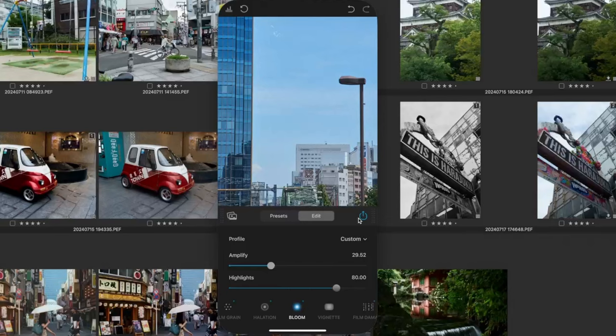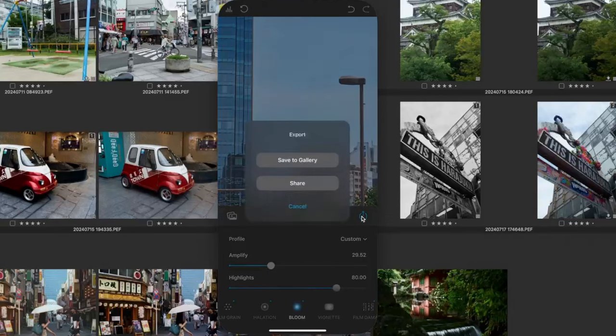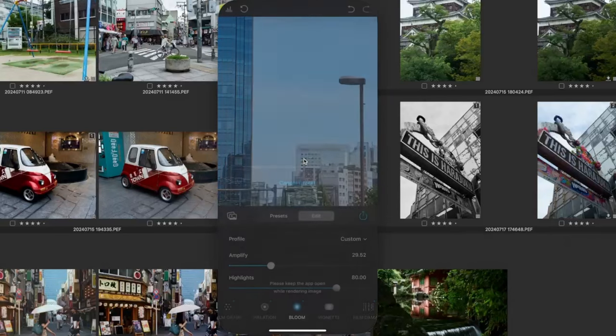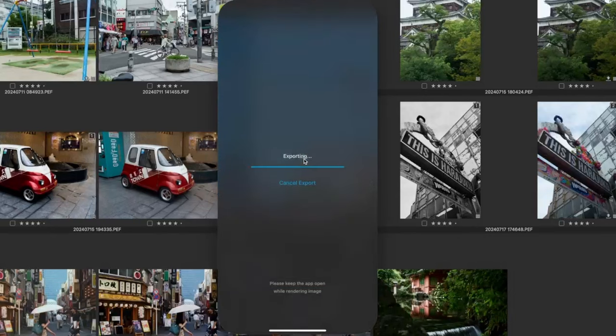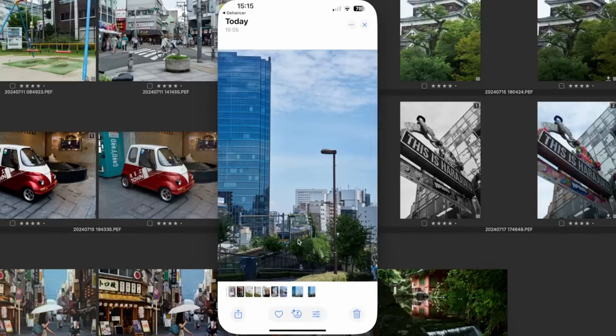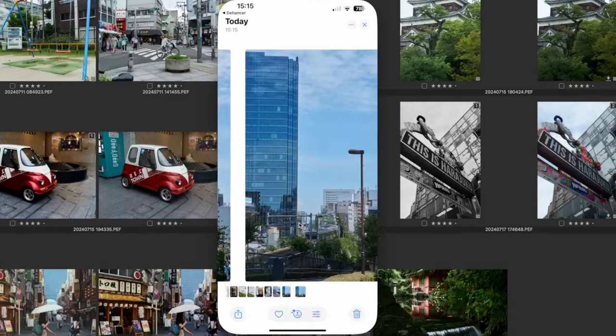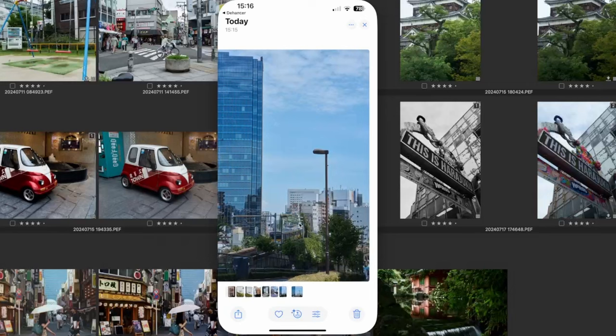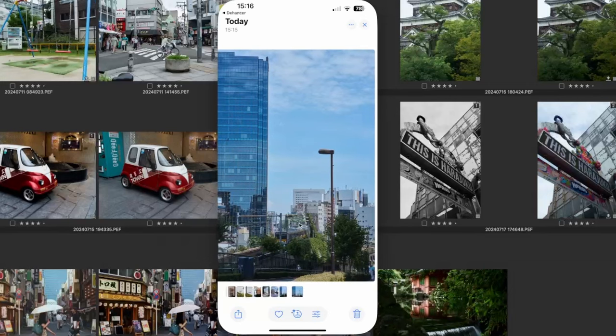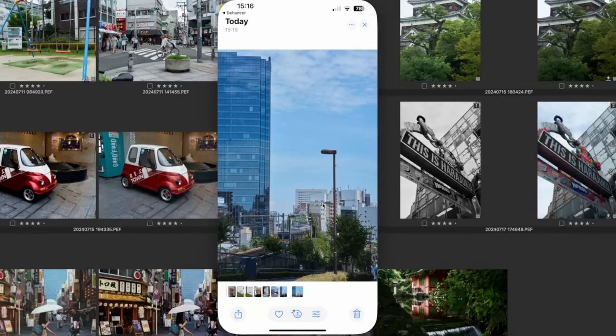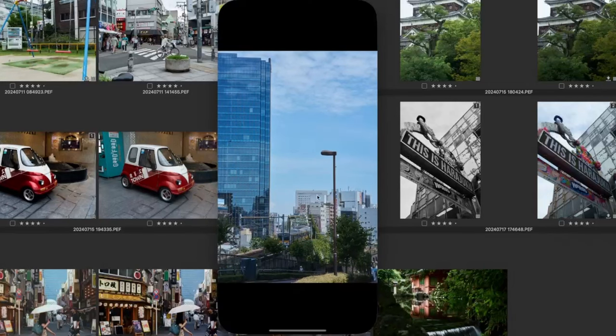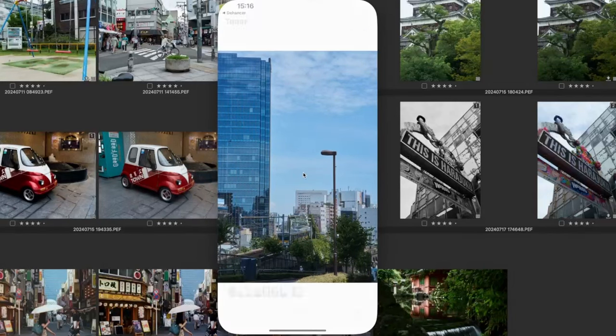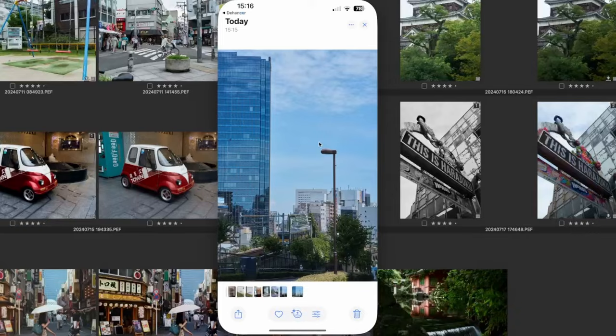Cool. And then we just save that. Save to gallery. And there it is. Original and the altered. And then you can share that like you would with everything else.